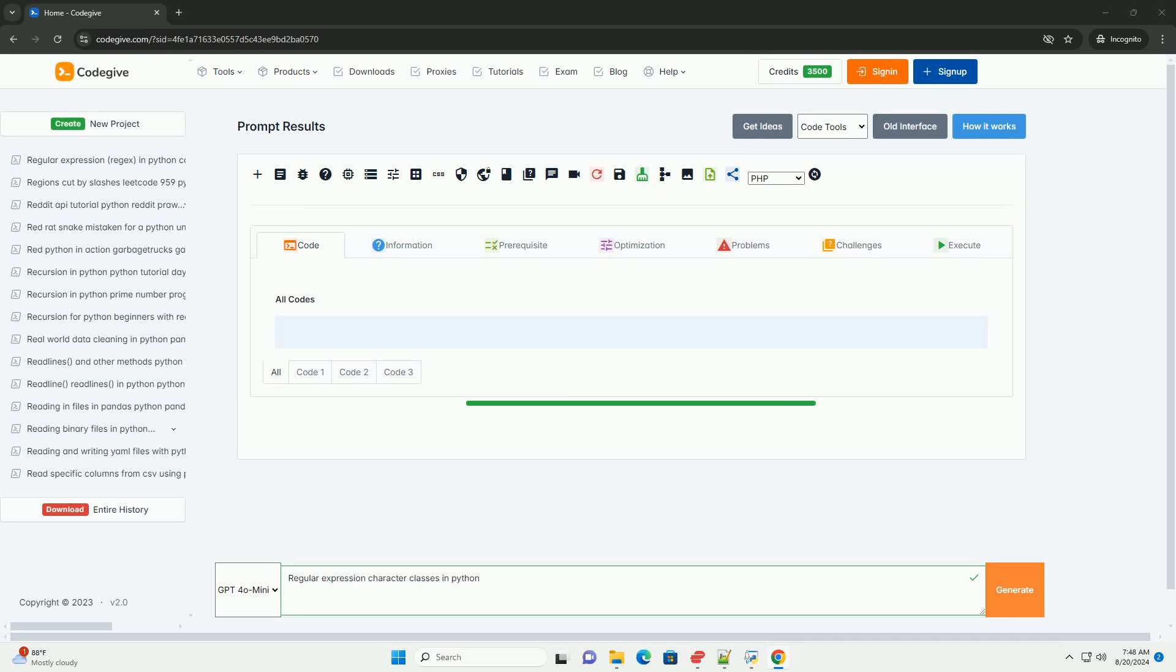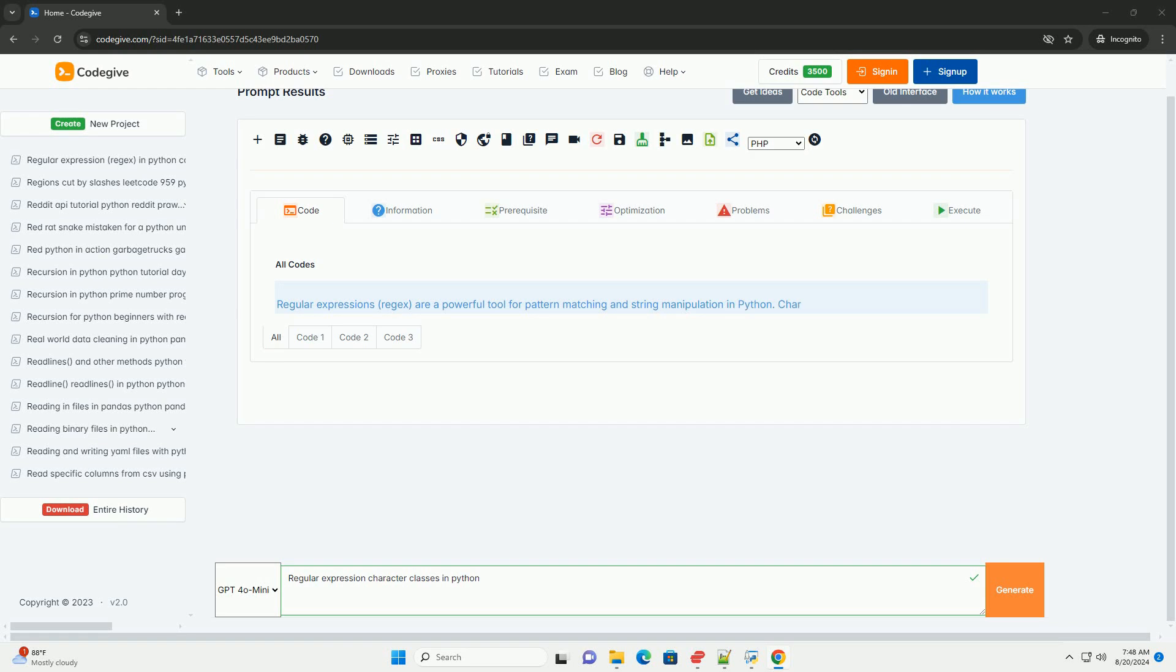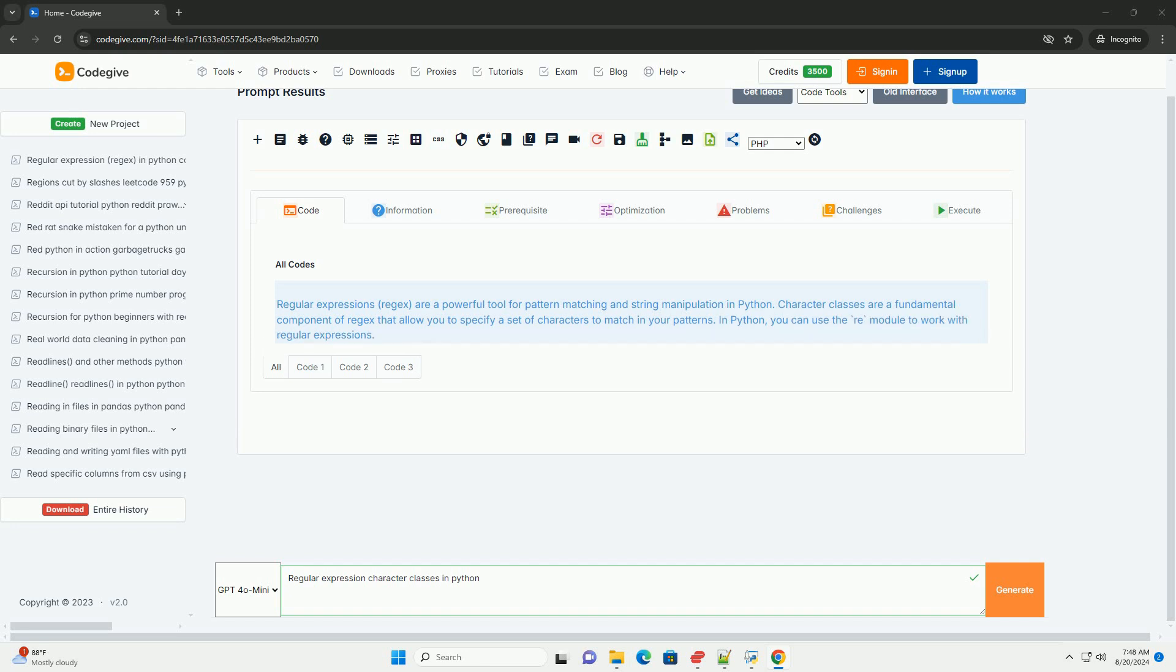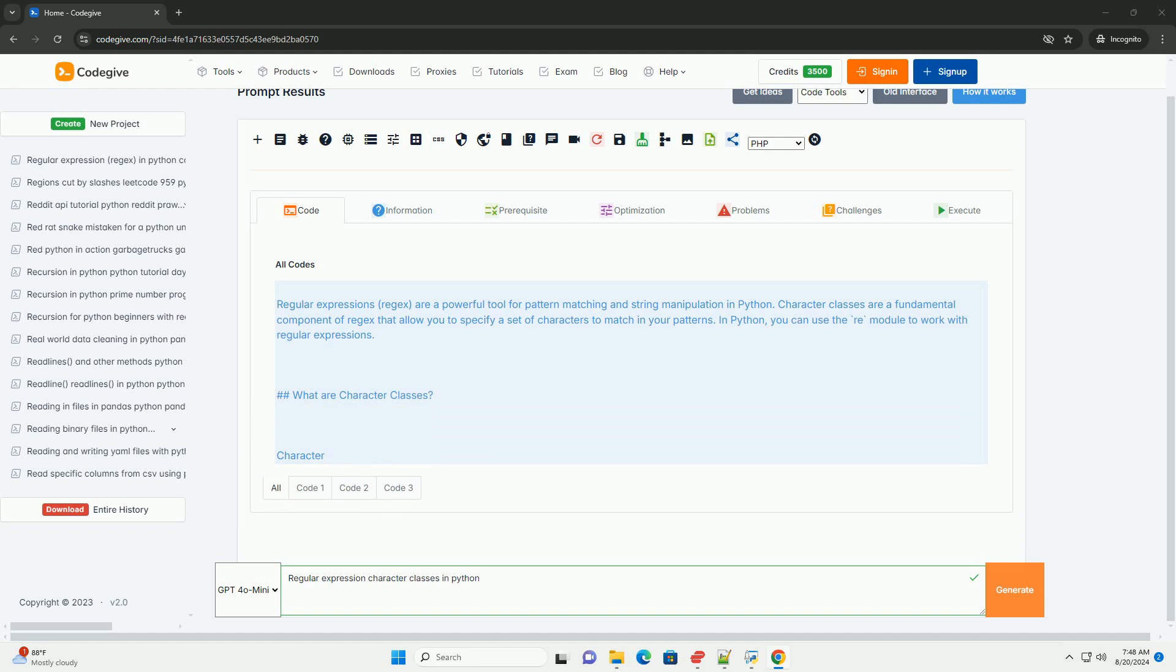Regular expressions (regex) are a powerful tool for pattern matching and string manipulation in Python. Character classes are a fundamental component of regex that allow you to specify a set of characters to match in your patterns. In Python, you can use the re-module to work with regular expressions.